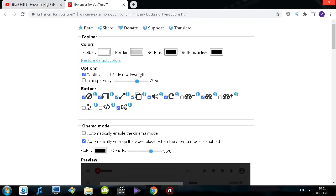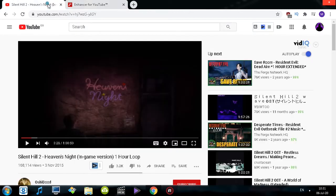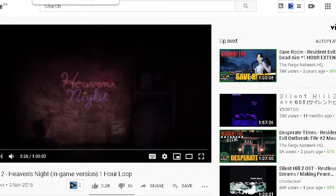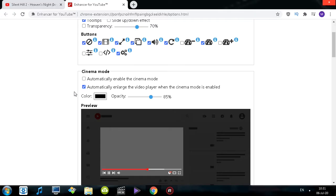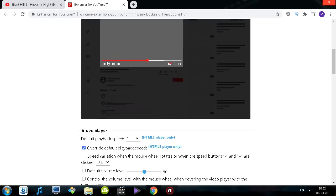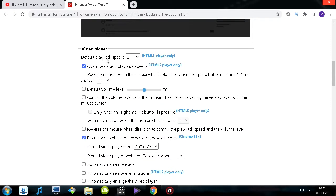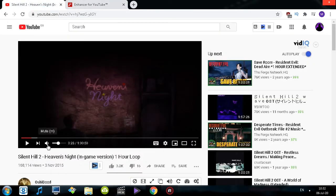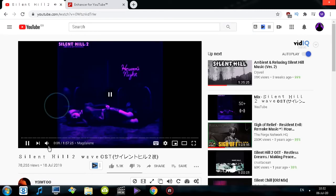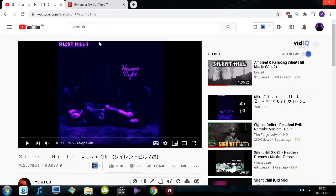Next, let's click on the options button and see what we have. There are a bunch of stylizations. One useful option is the slide up and down effect, which essentially makes the toolbar hide automatically. Moving on, we have cinema mode settings that you can adjust. Under Video Player, there's a default volume option, which is awesome. As you can see, it's set to 50% — so every time I open a new video, it's instantly set to 50%. You can set it to whatever average volume you prefer and adjust from there.